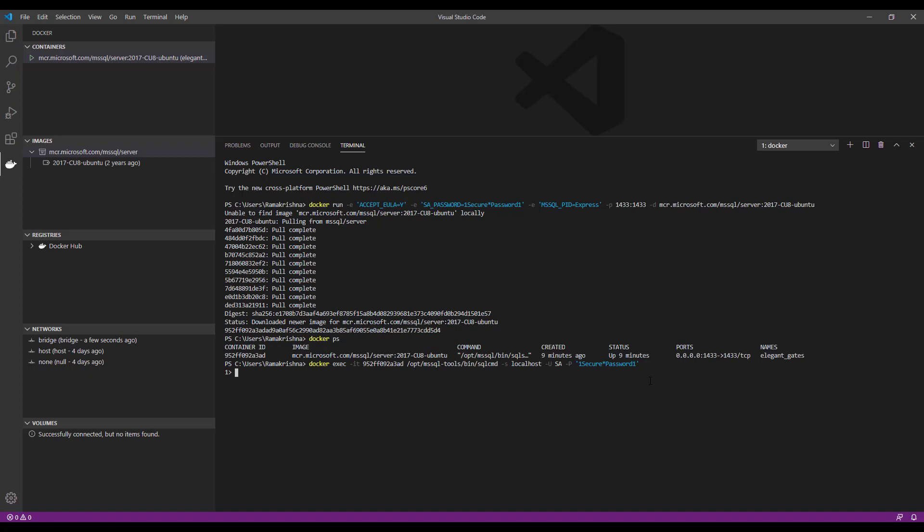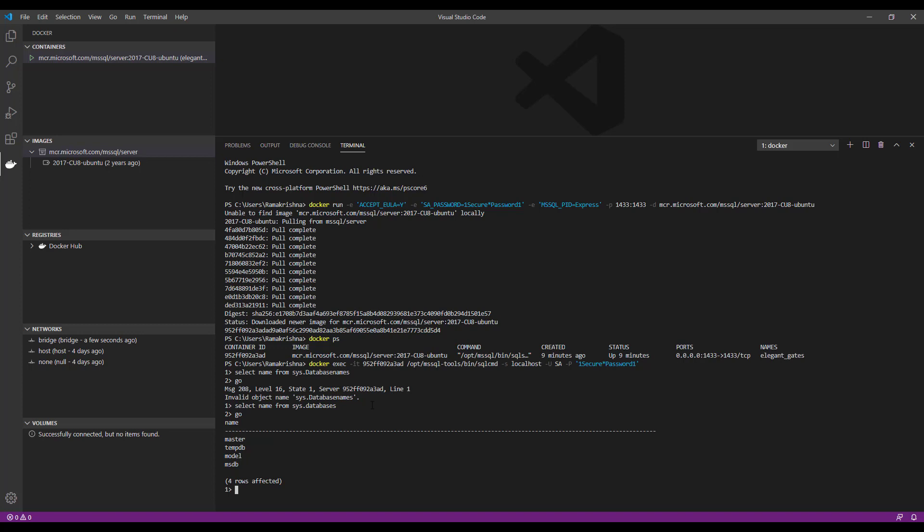So it successfully entered into SQL command prompt mode. So give an example SQL query. Give 'go'. We have an invalid object name here. The query should be select name from sys.databases. So run again. Our SQL query ran successfully.